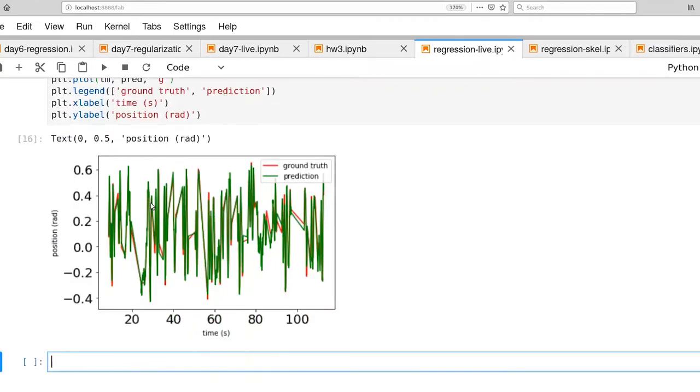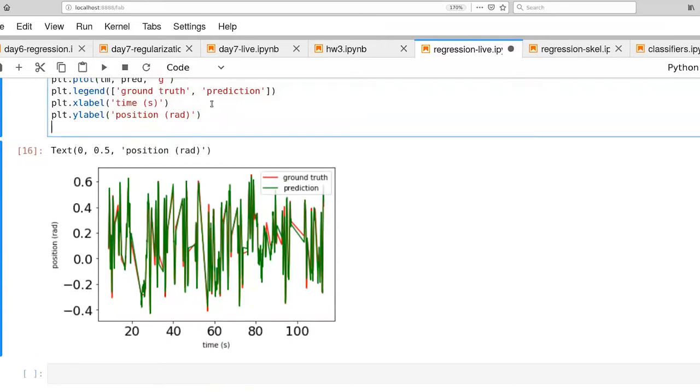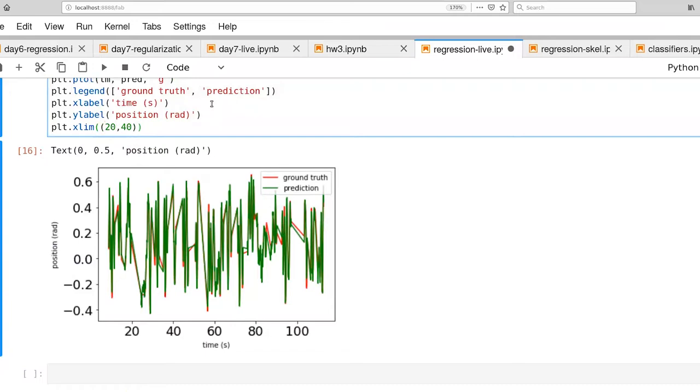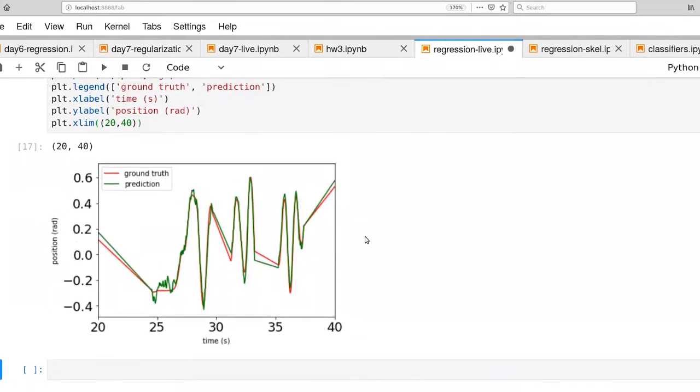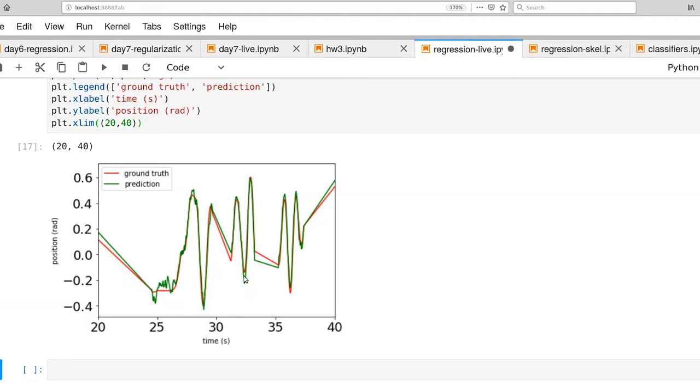So we're actually going to focus on a particular region here. We're looking at a 20 to 40 second range here. And what you'll see is that the green curve follows along the red curve pretty darn well. There are a few places where there's some errors, but other than that, it tends to follow red pretty well.